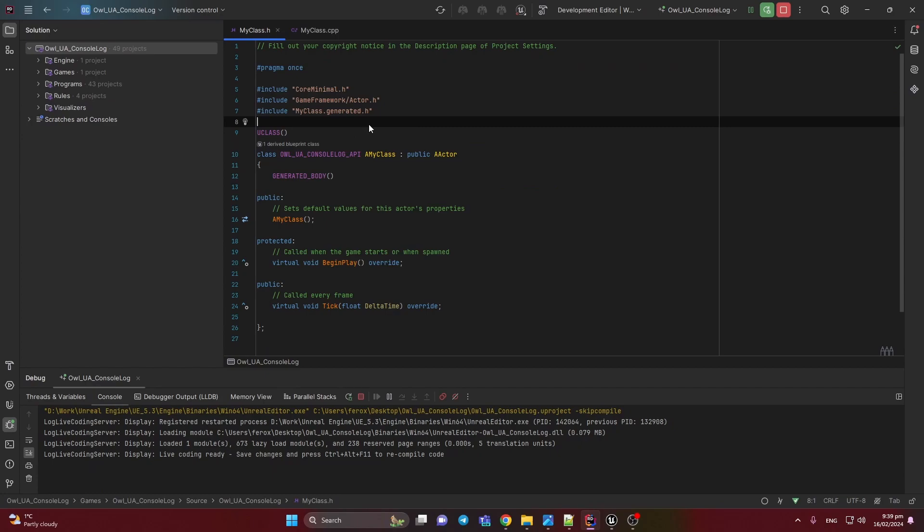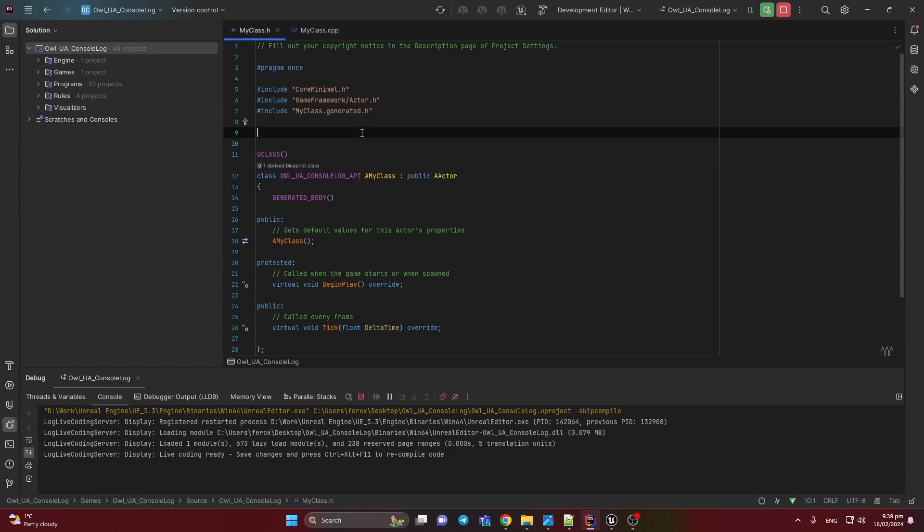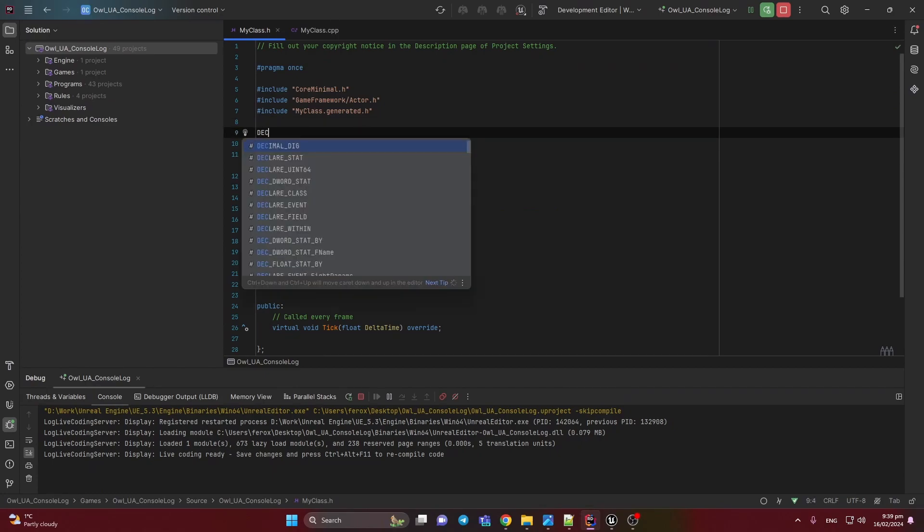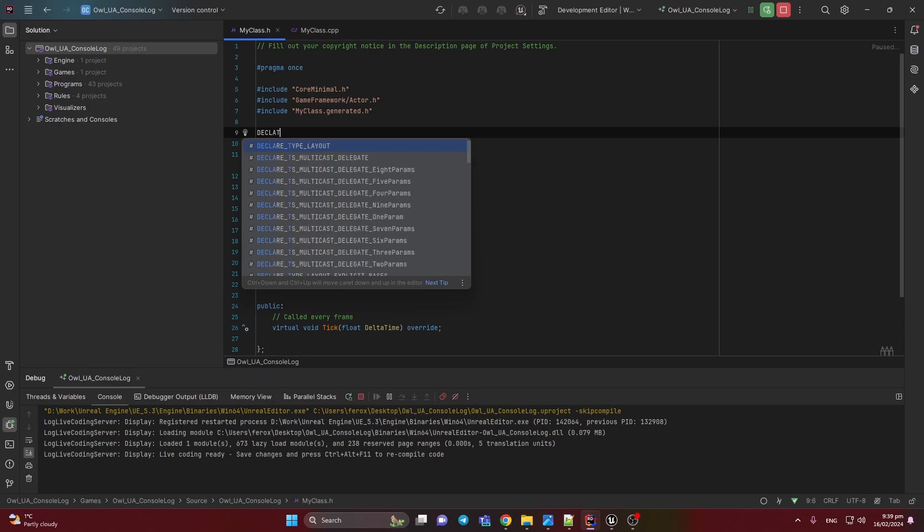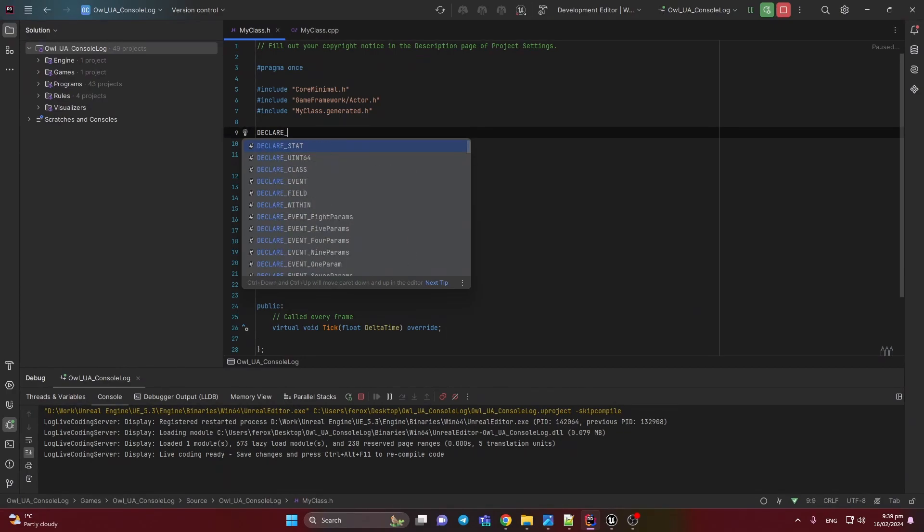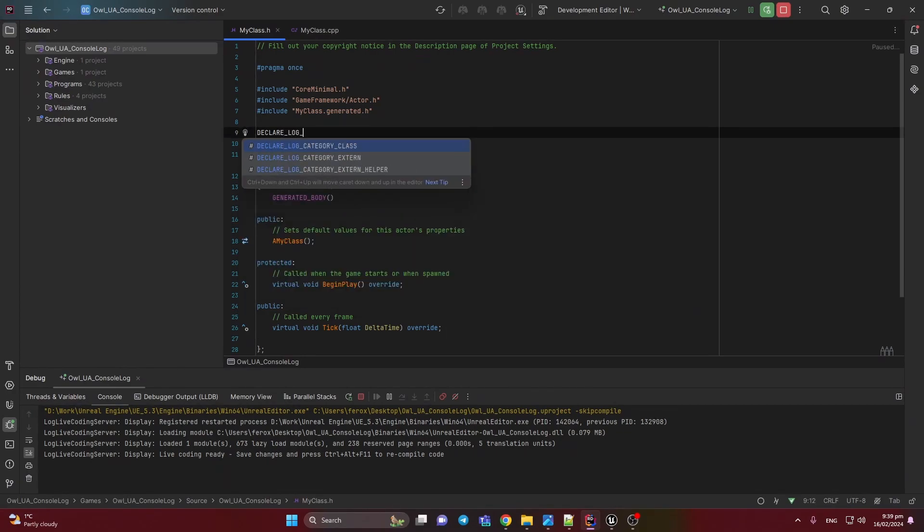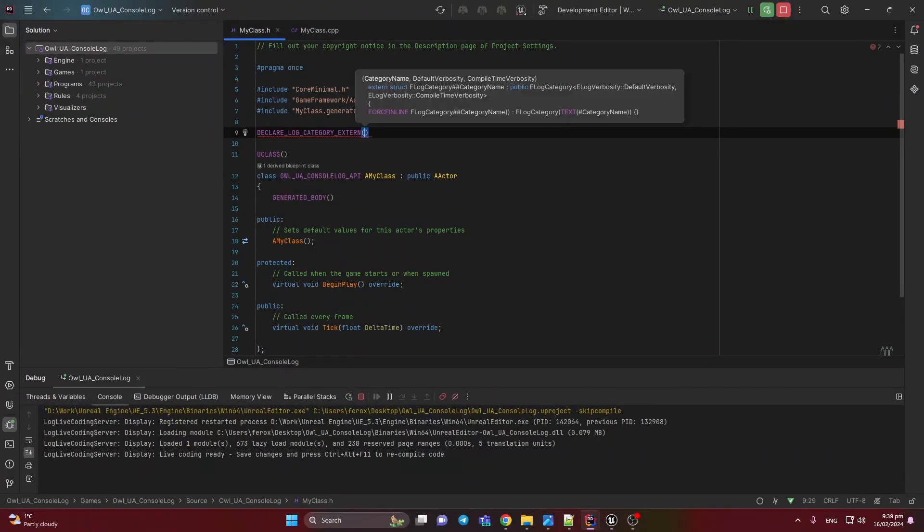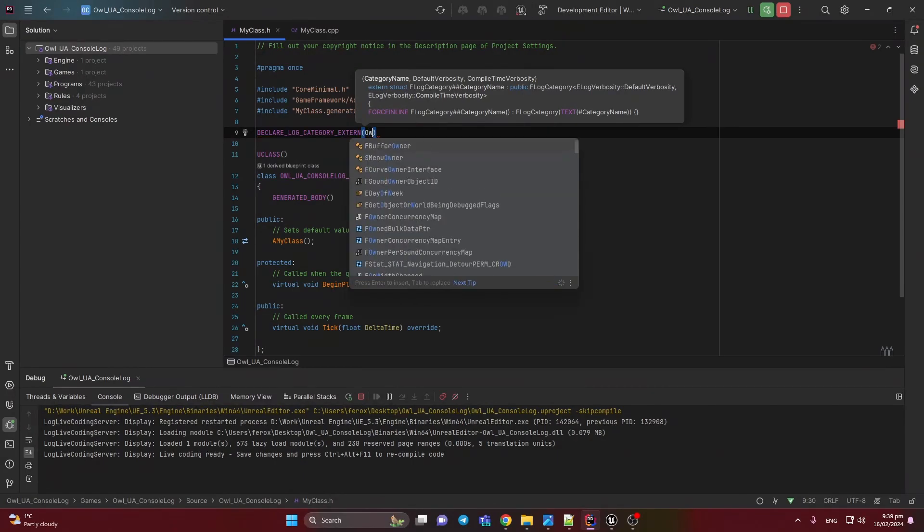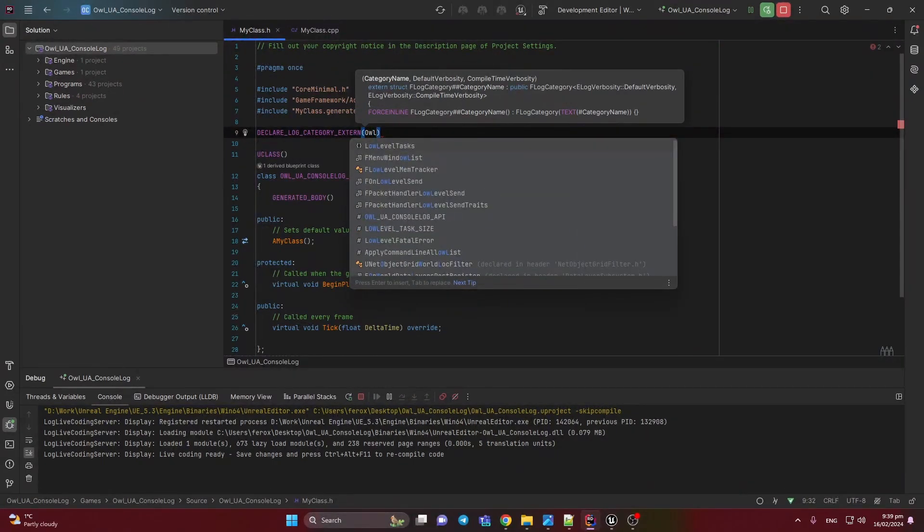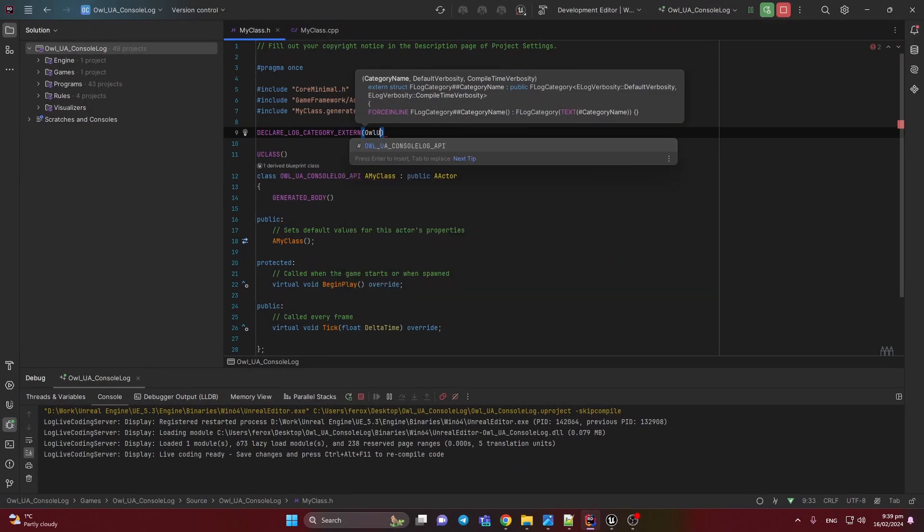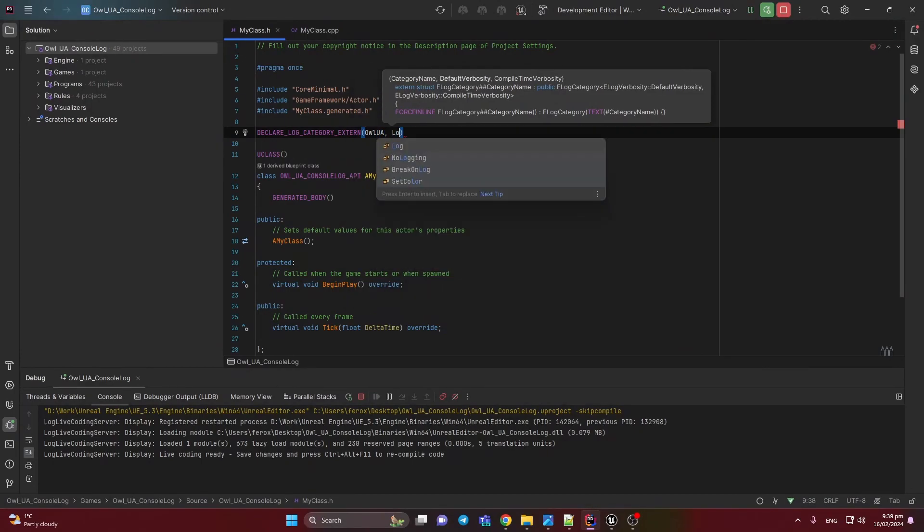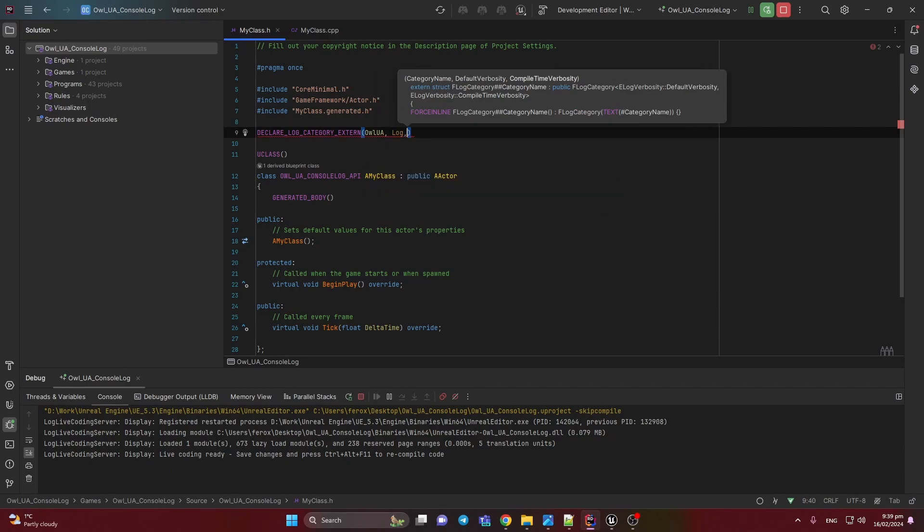Here at the top, we need to write the macros. Here you need to add a name, for example, OVAL_UA_LOG.